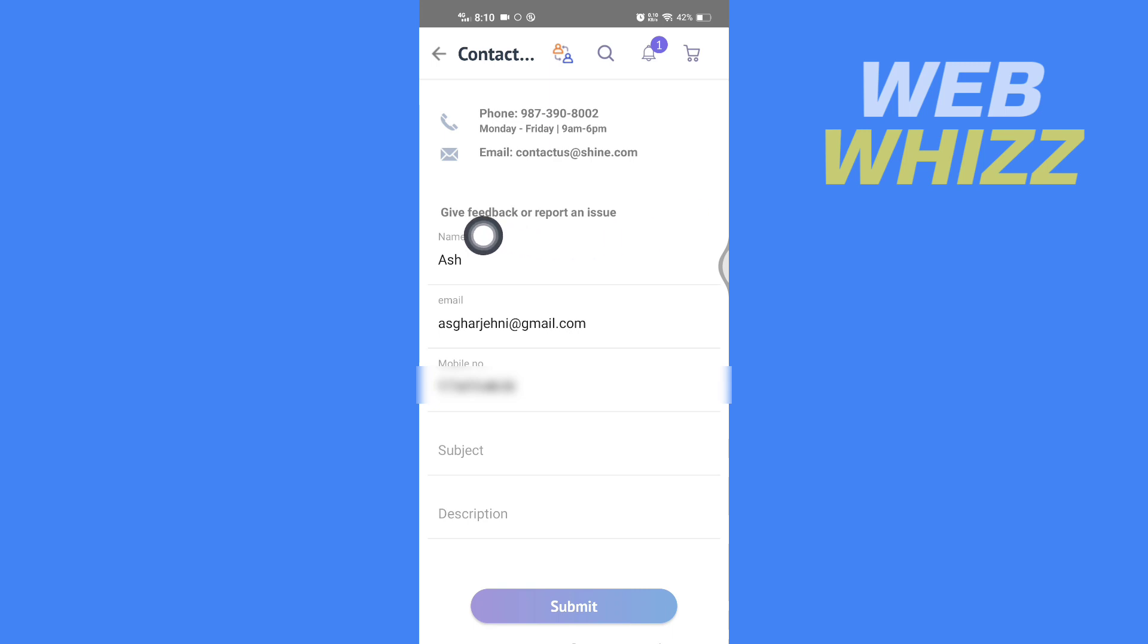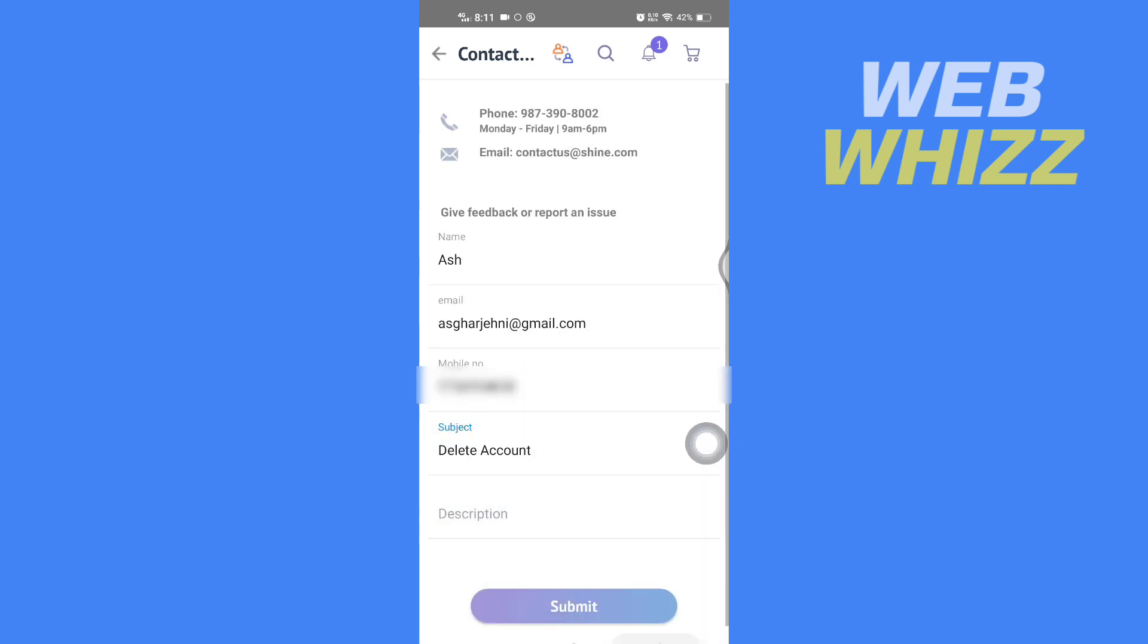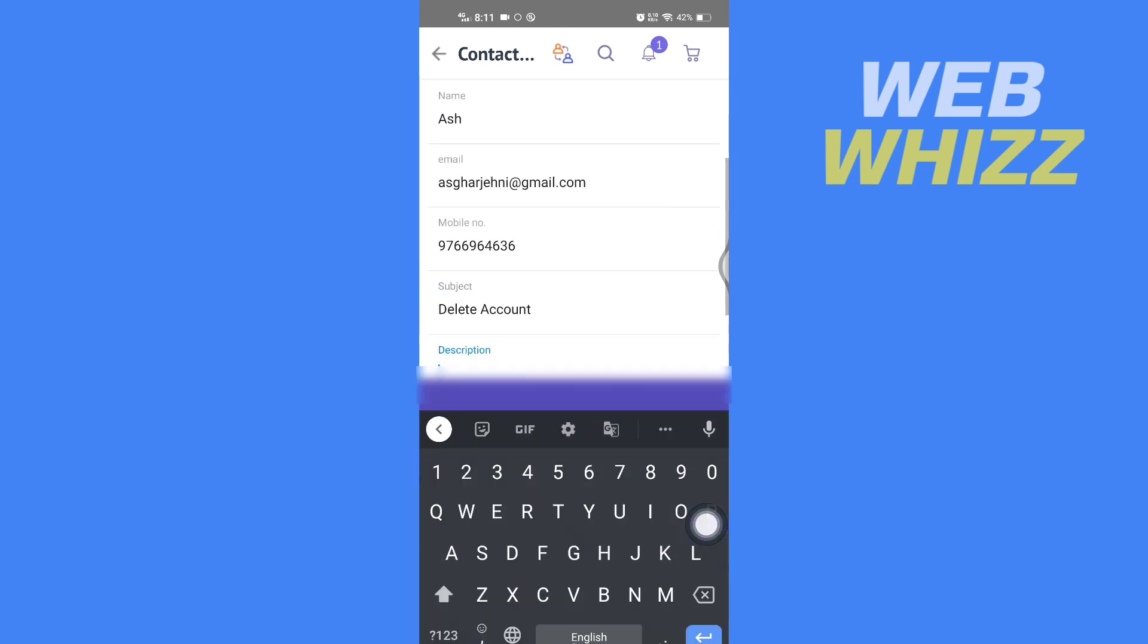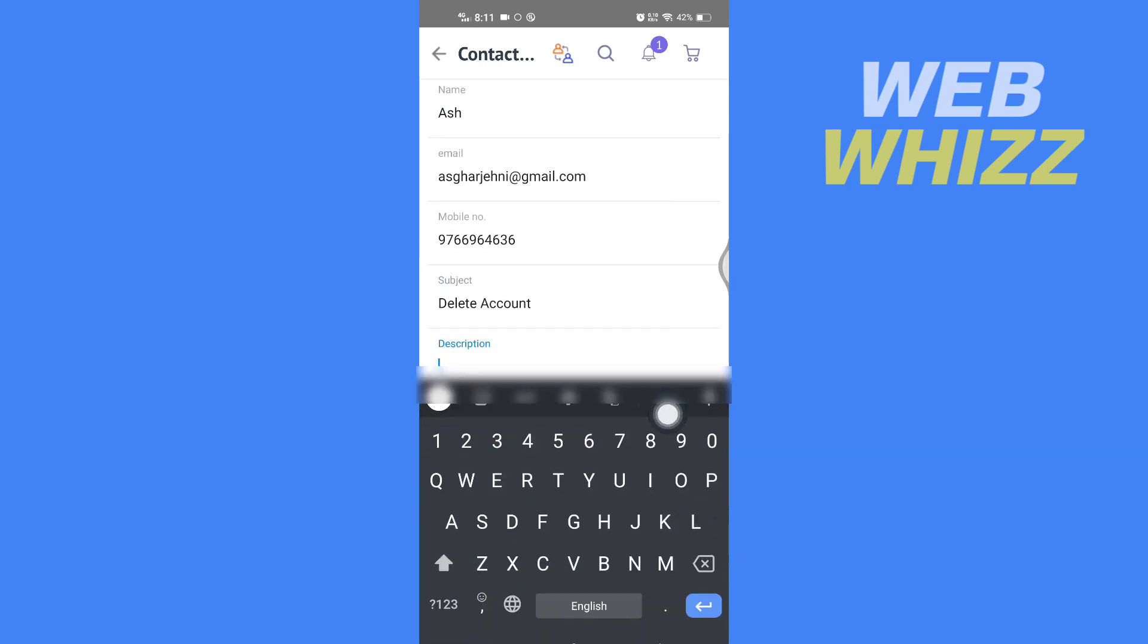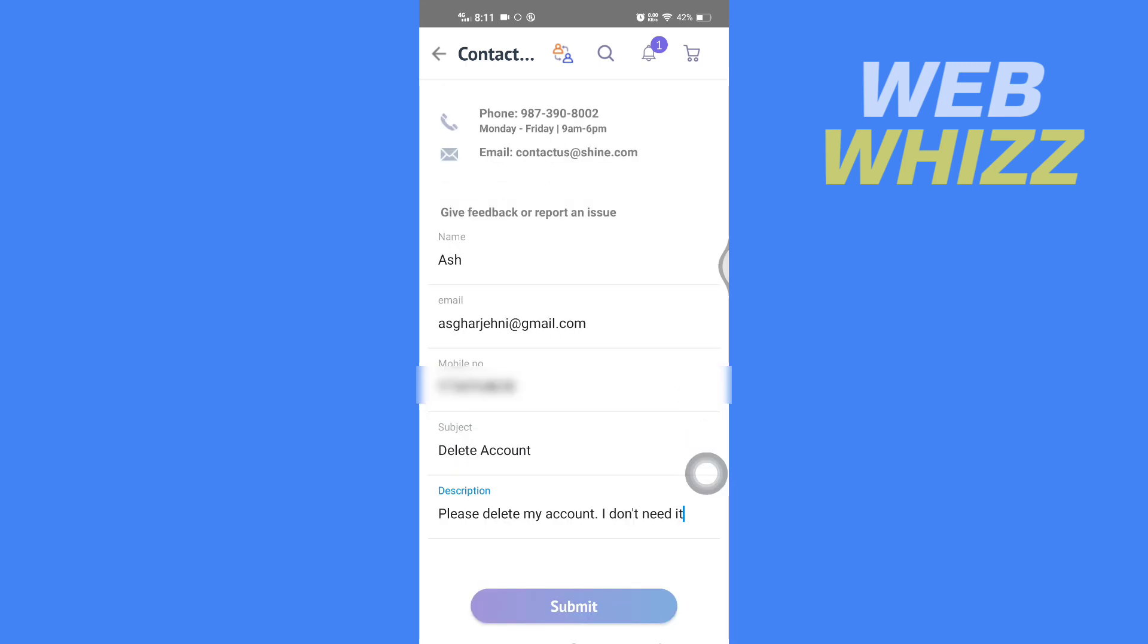Through feedback or report an issue, you have to tap here on the subject and write 'delete account.' Then here in description write 'please delete my account.' You can write any reason to delete your account. I'm just going to write here 'please delete my account, I don't need it.'